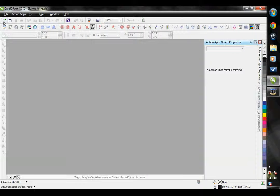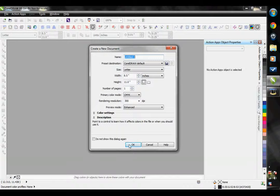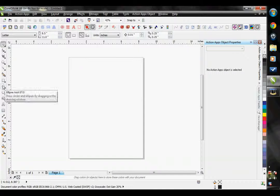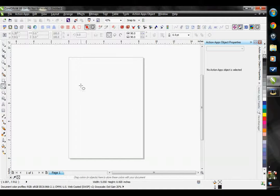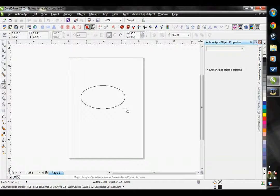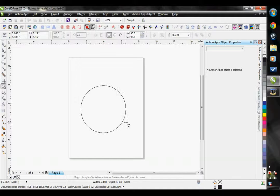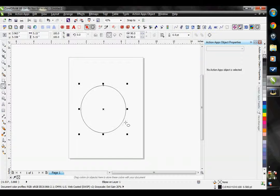I'm going to grab a new page here and make a circle with my ellipse tool. If you hold down the control button on your keyboard while you're using the ellipse tool it will make a perfect circle.